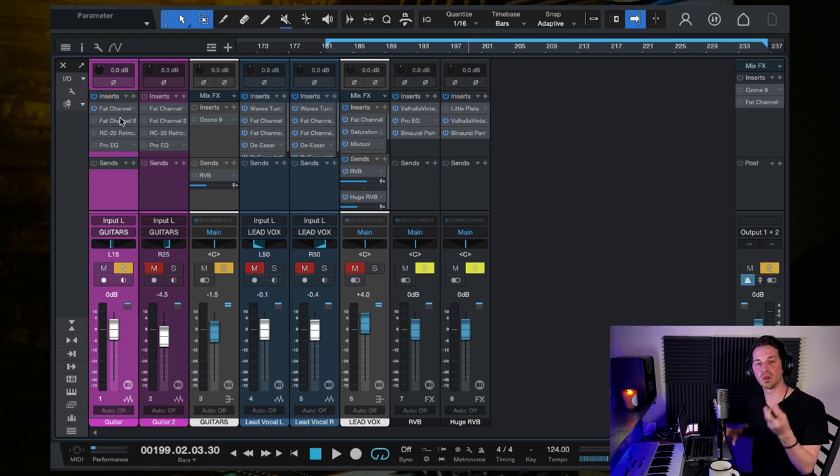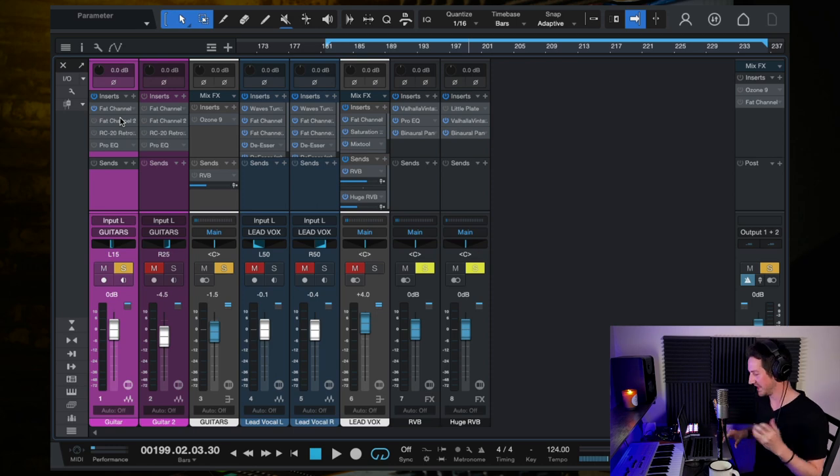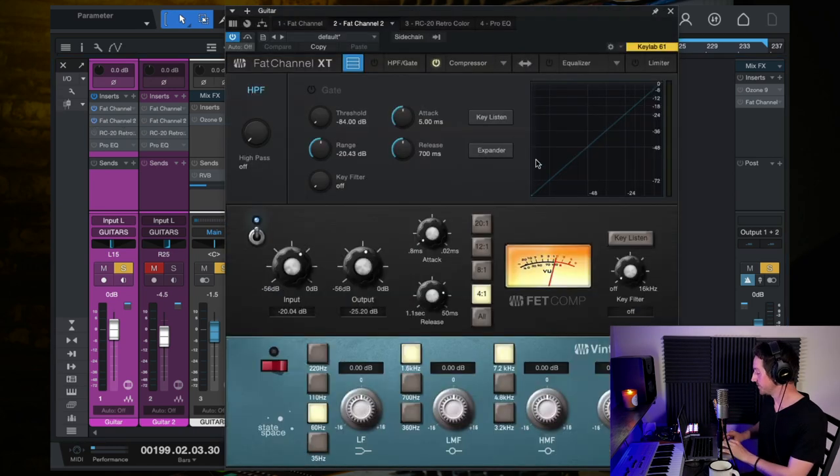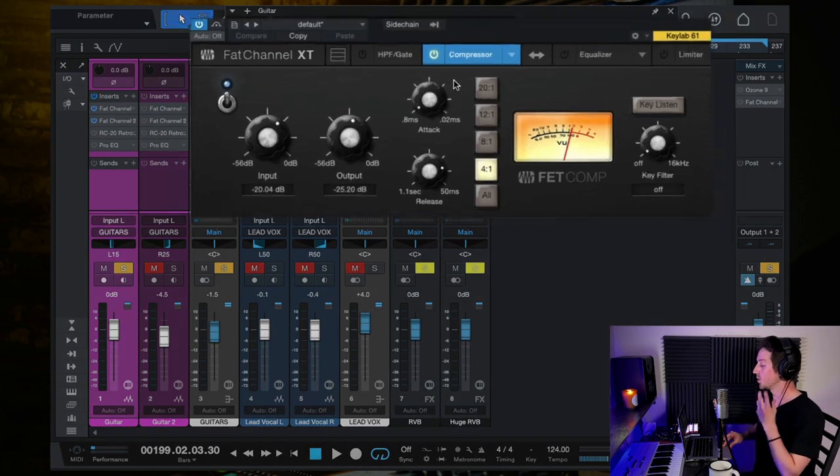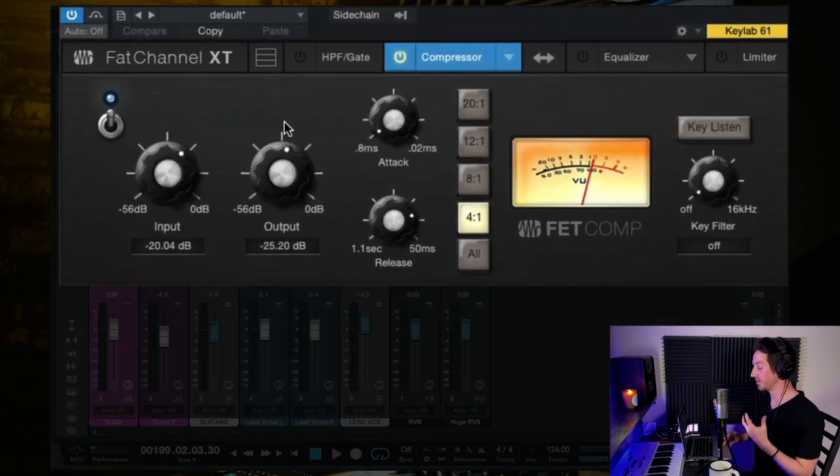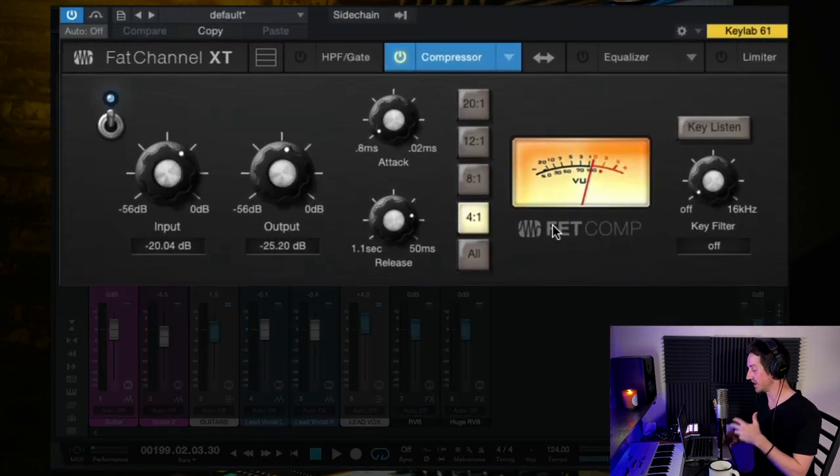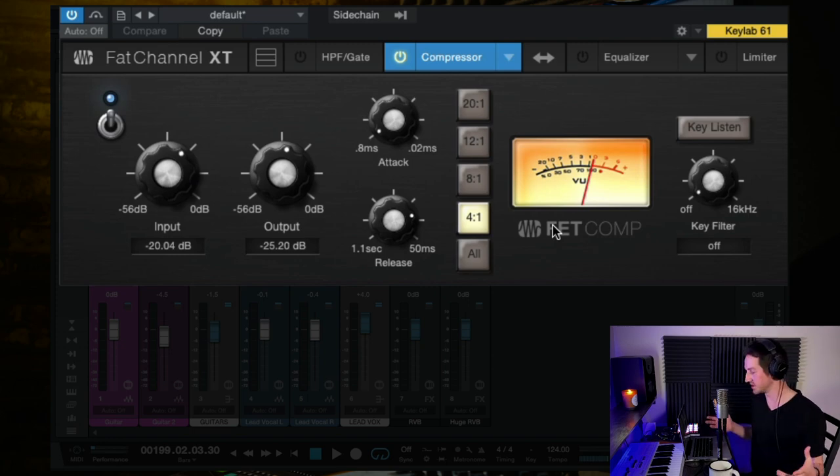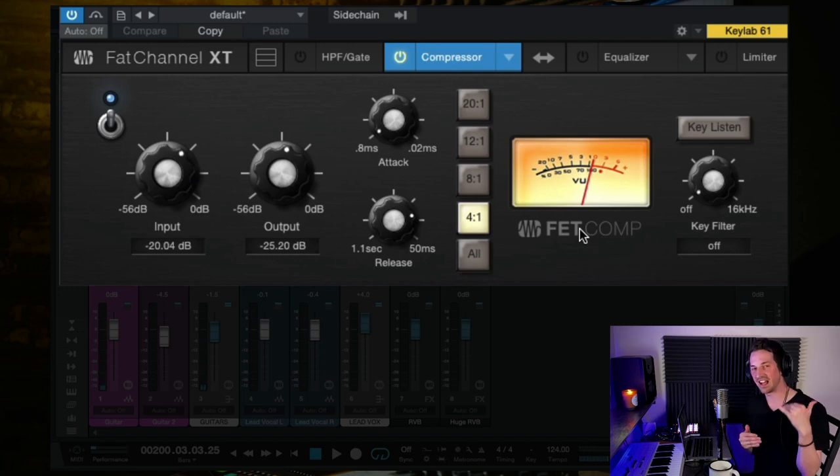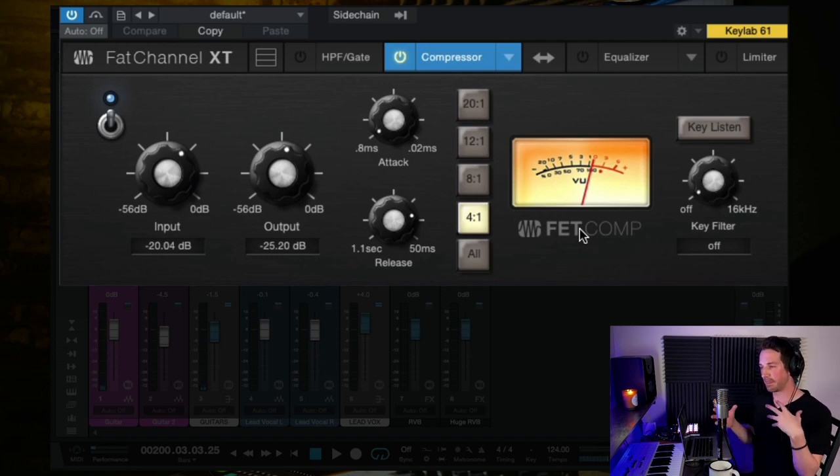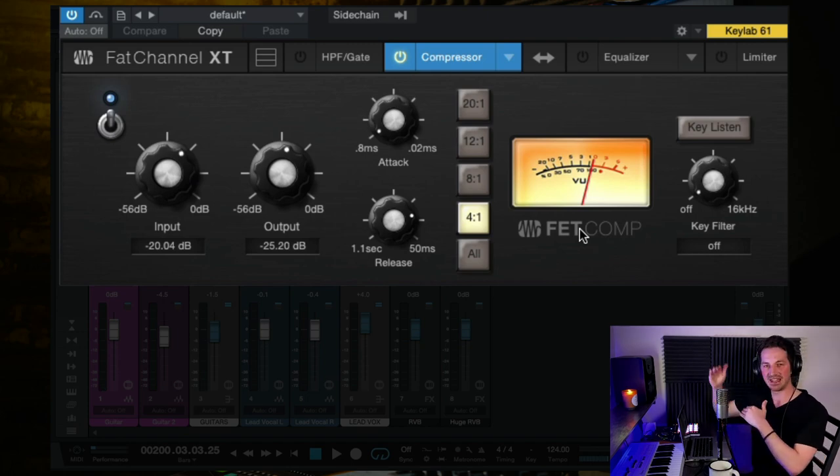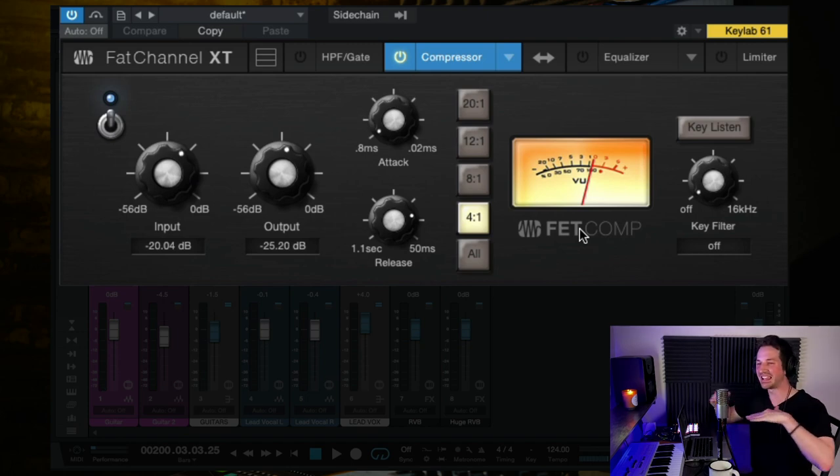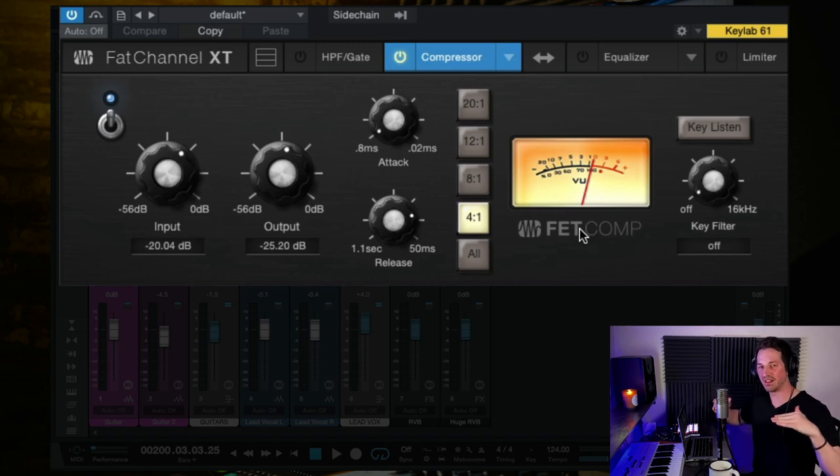So that's the first plugin we're using there. We're shaping the tone with some EQ to really warm up that sound. Now the next plugin is another instance of the fat channel here, and this time we are using it for the compressor. Now this is an 1176 style FET compressor, it's Studio One's version.